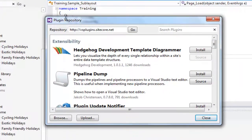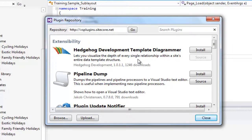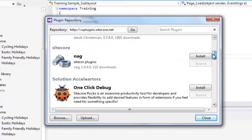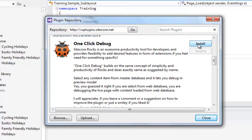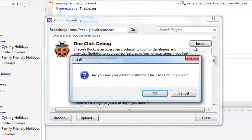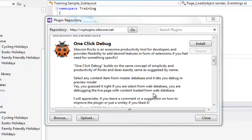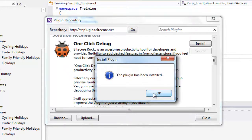The Plugin Repository dialog box will list all available Sitecore Rocks plugins. Scroll down and locate the OneClickDebug plugin. Click Install, confirm the installation, and it will be installed successfully.